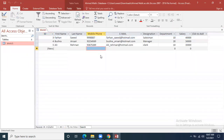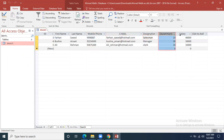This is the table that Ahmad has made. He has entered three records over here with fields: employee ID, first name, last name, email, designation, department, and salary.